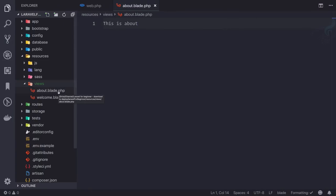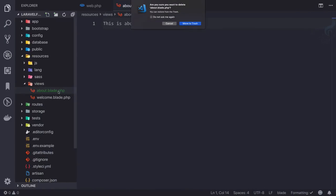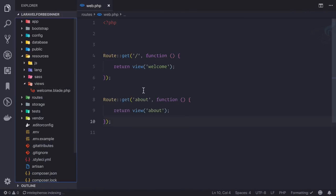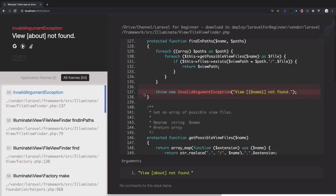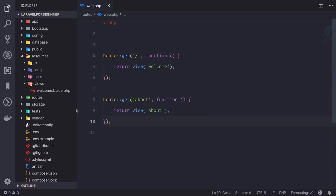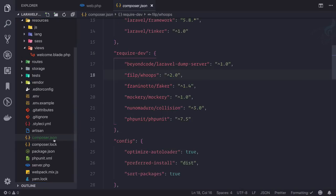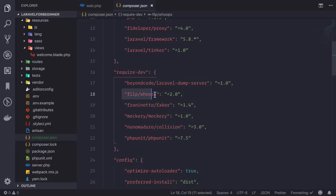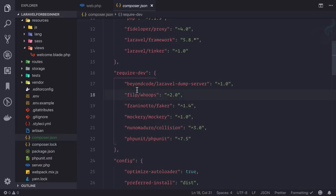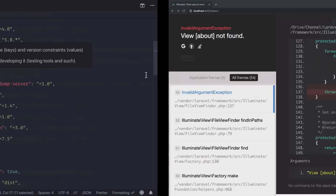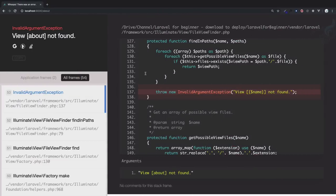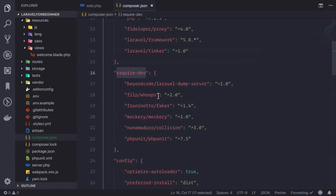And again, if I delete this, try to access this about page, we get this error. And as I told you, this is because of a package called whoops. And if you go inside this package.json file, you can see whoops 2.0. That's the package only required for development. This means this message is going to show only when you are developing, not on production. And how this is going to work, we will see later.